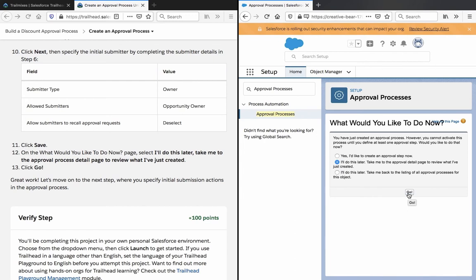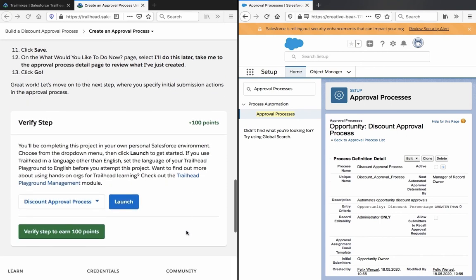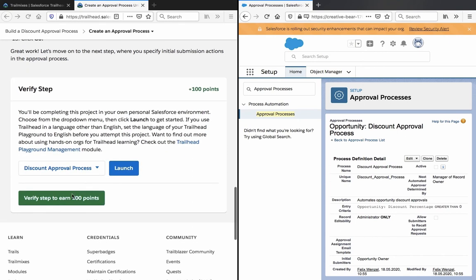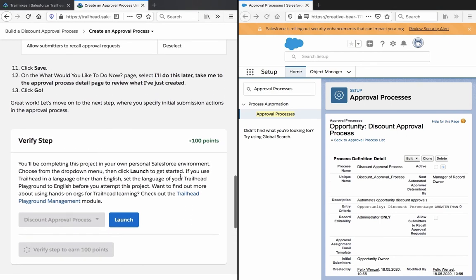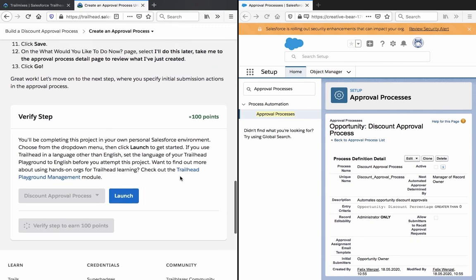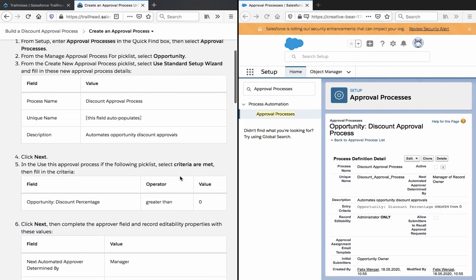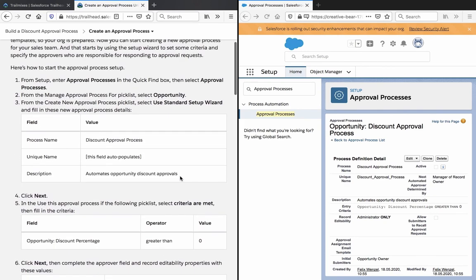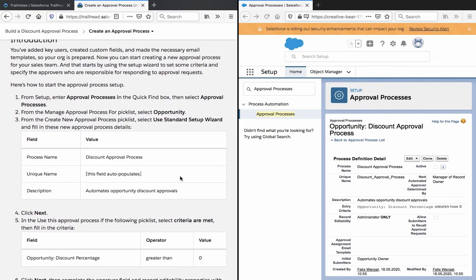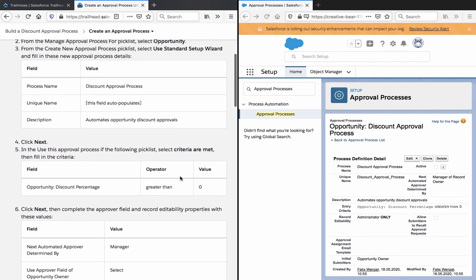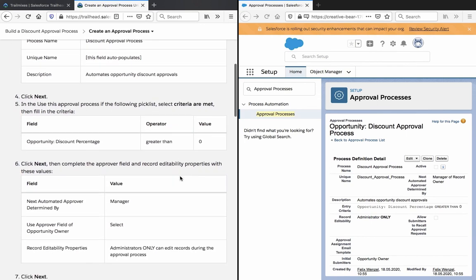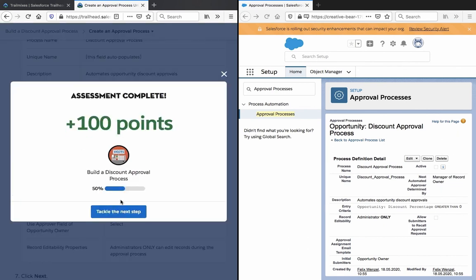Great work, let's move on to the next step where you specify initial submission actions in the approval process. Let's check if this verifies. So we created the approval process for the discount percentage fields. And that's about it, okay, let's tackle the next step.